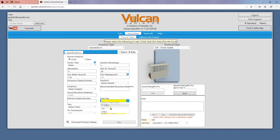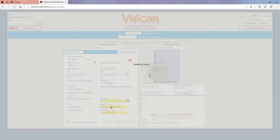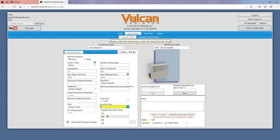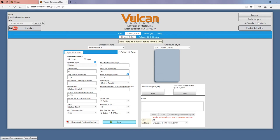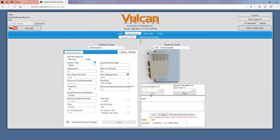In rate mode, choose at minimum a tube size, fins per foot, and fin size from the drop downs. When all these drop downs are selected, simply click rate to receive a result. Again, remember to click save.